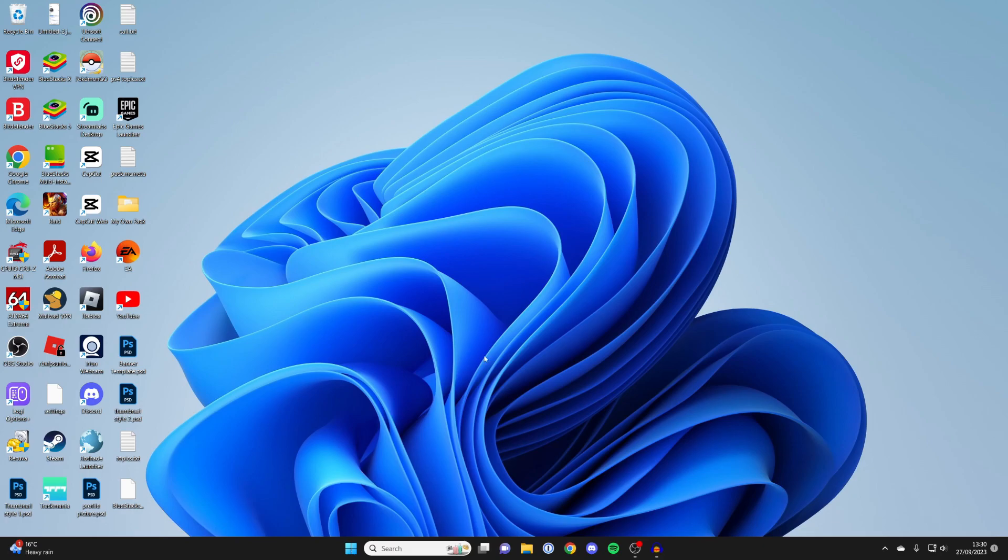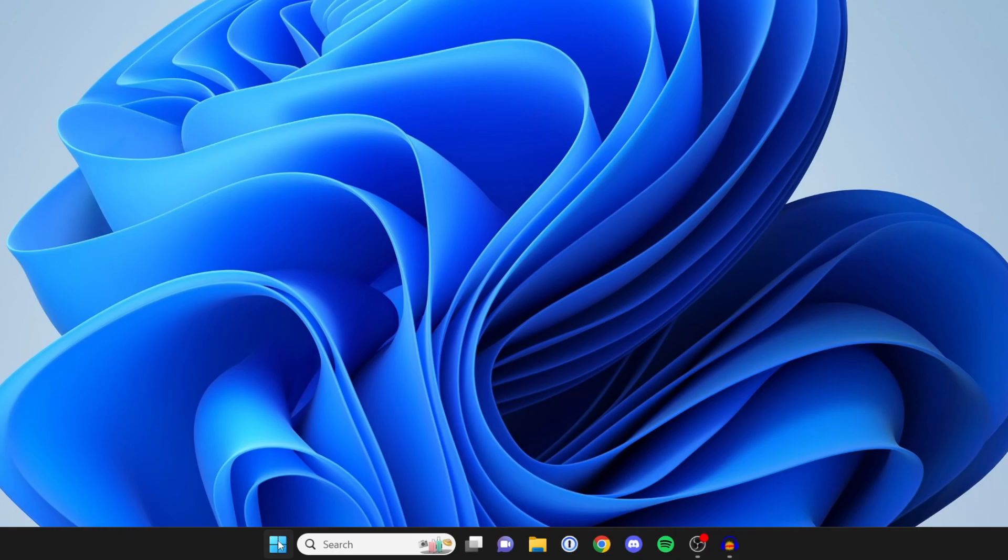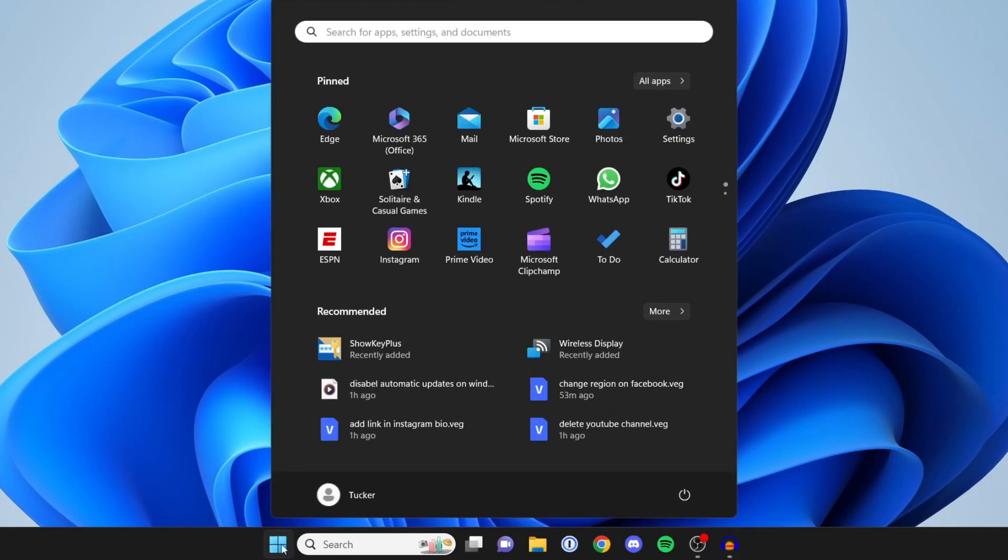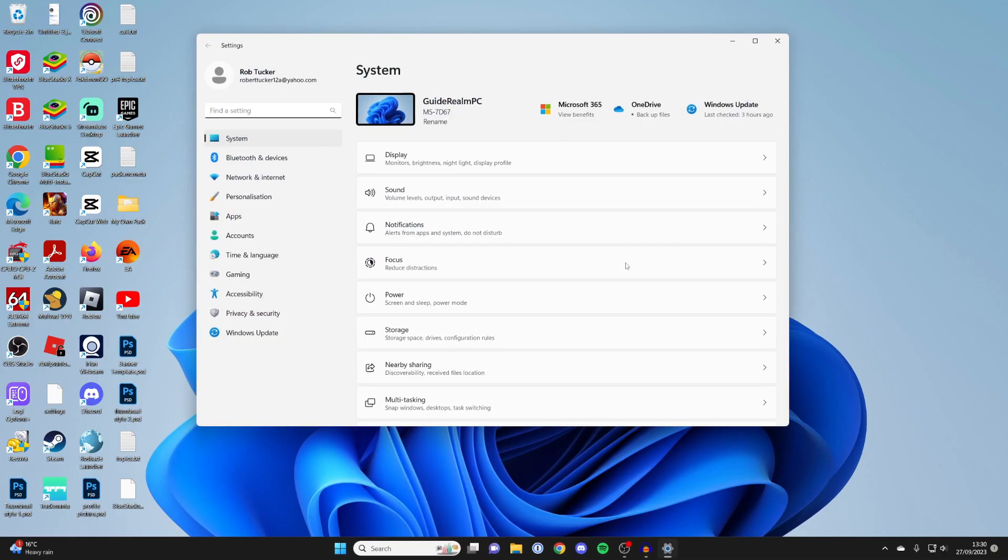The first thing you need to do is come to the bottom of Windows 11 and click on the Start button. Then you need to open up your Settings. You can click on the settings button here or click on search and type in settings as well.